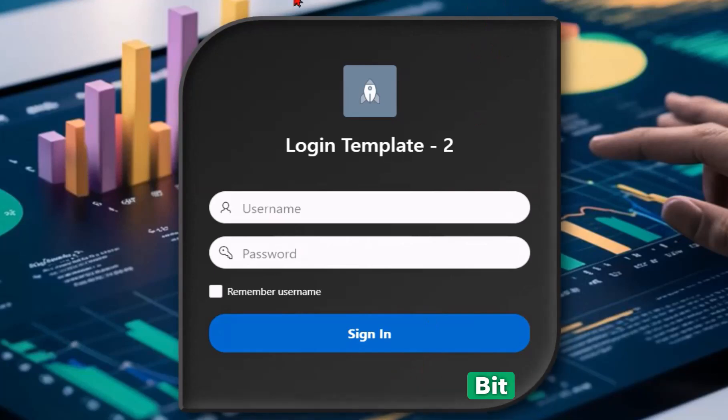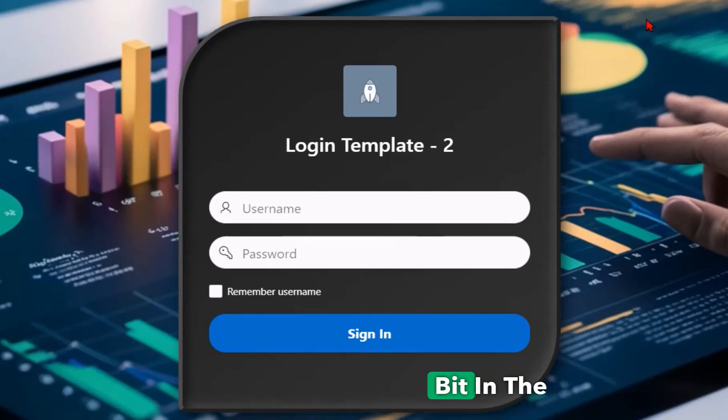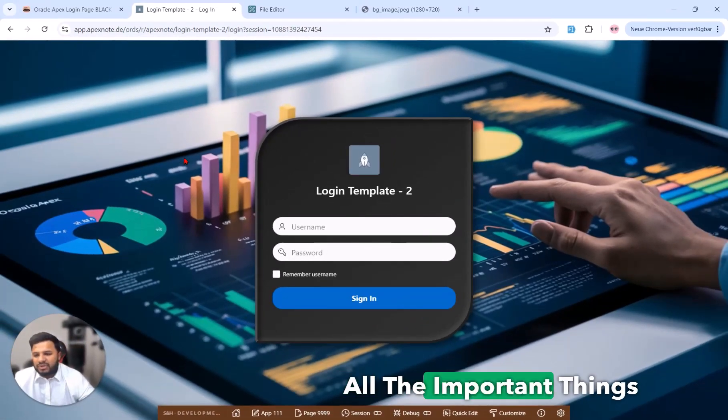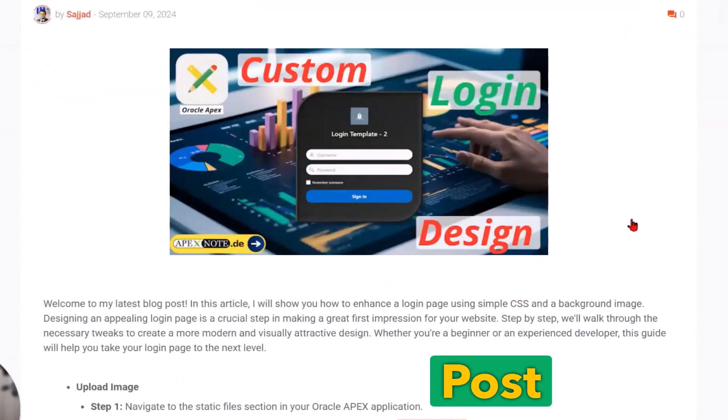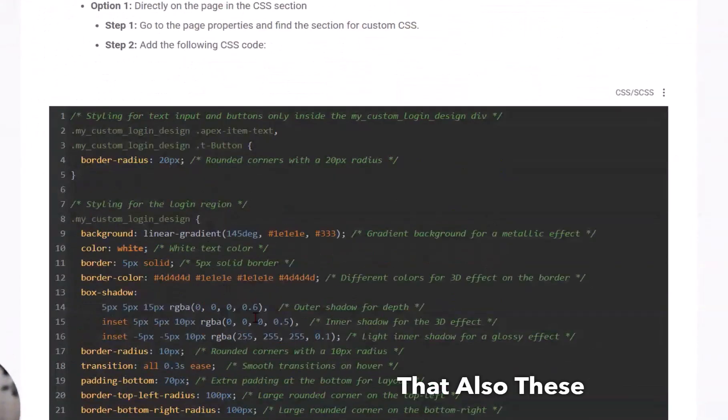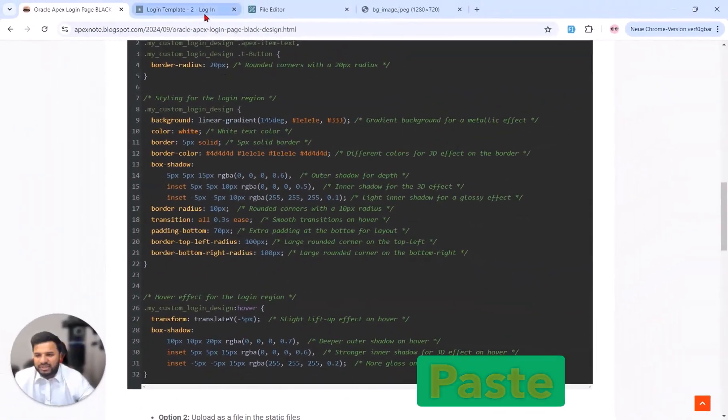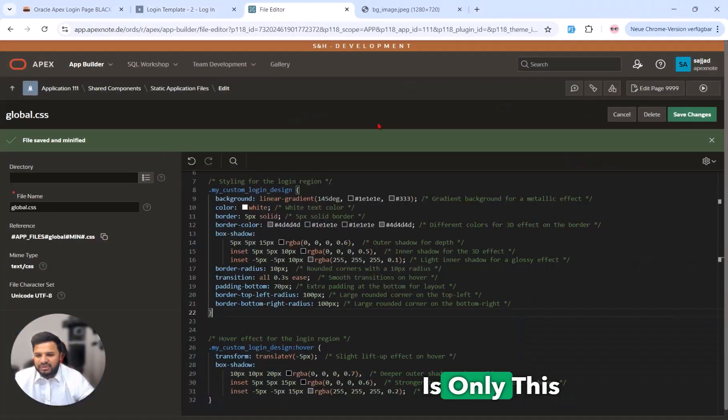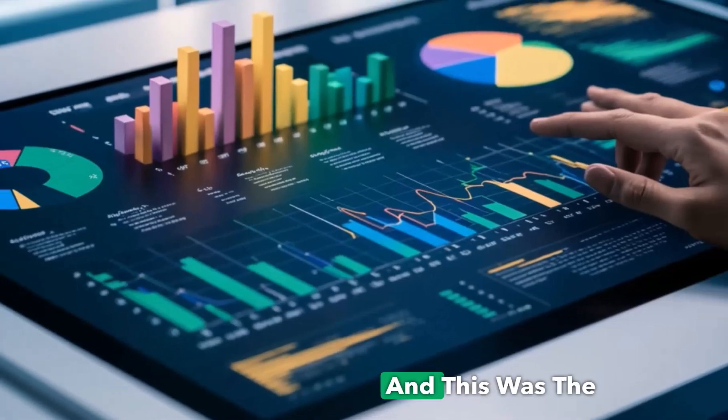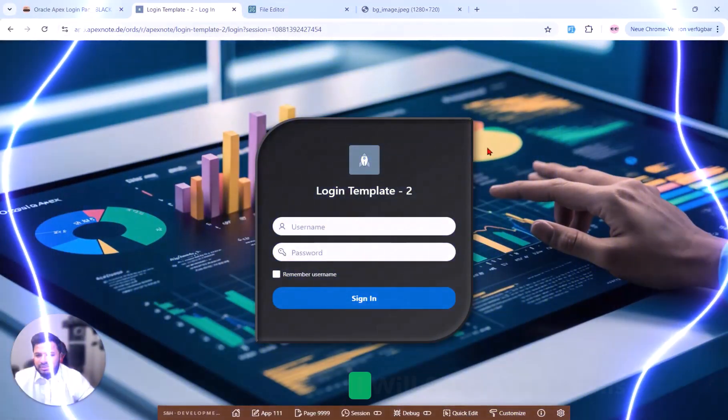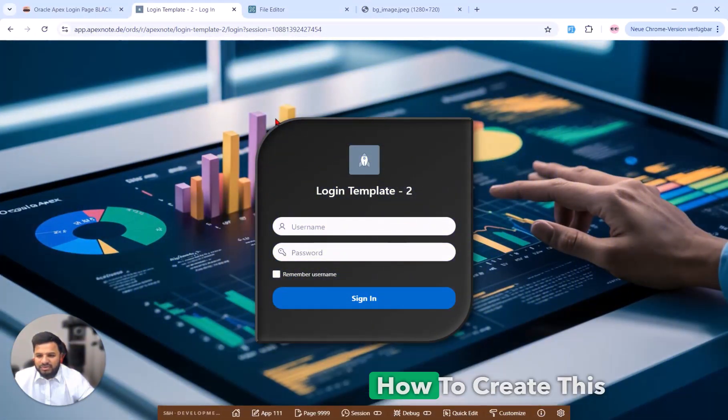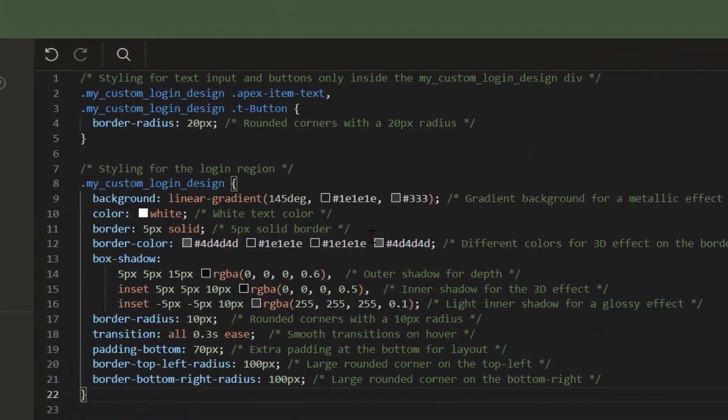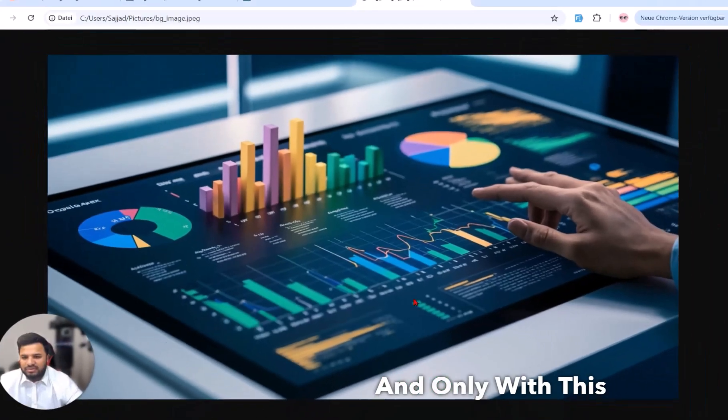You can see this region is created with a 3D design. All the important things you will find in the blog post with the different information. The code you can easily copy and paste. What I have used here in the video is only this code you can see here and this image. I will show you step by step how to create this beautiful design with this simple CSS code and only with this image.